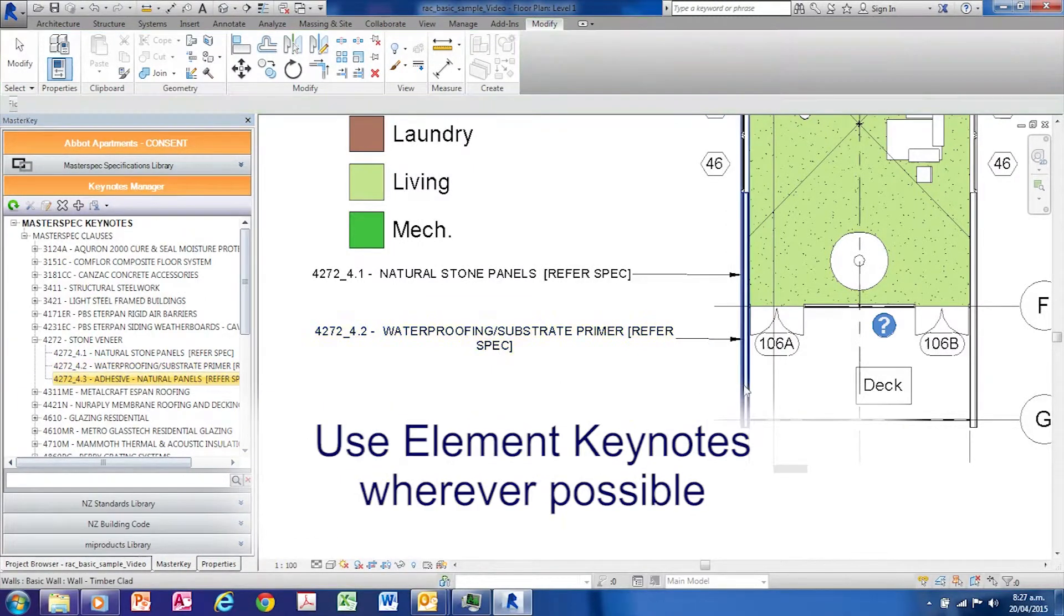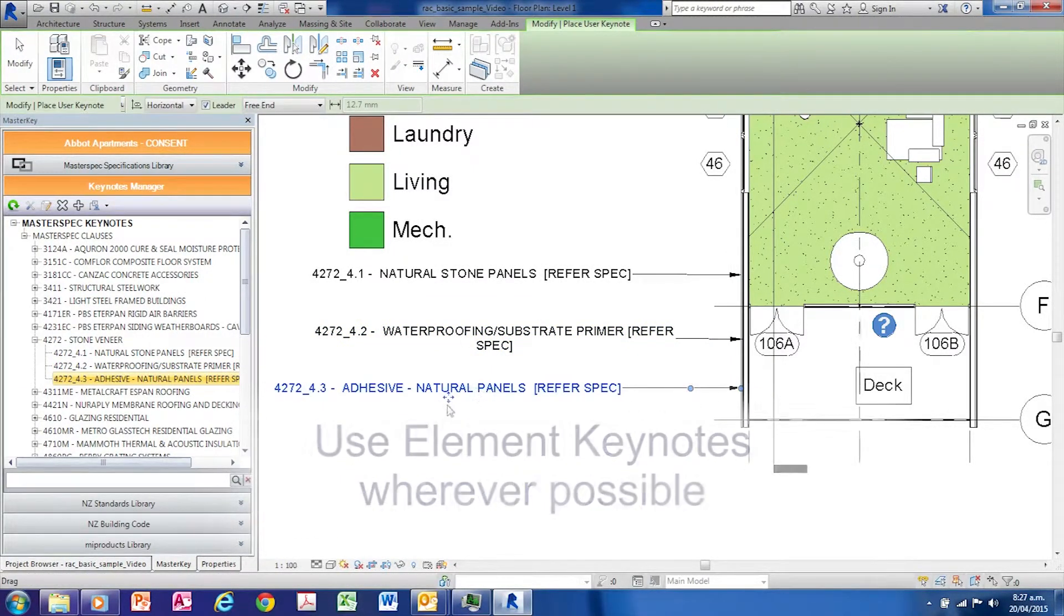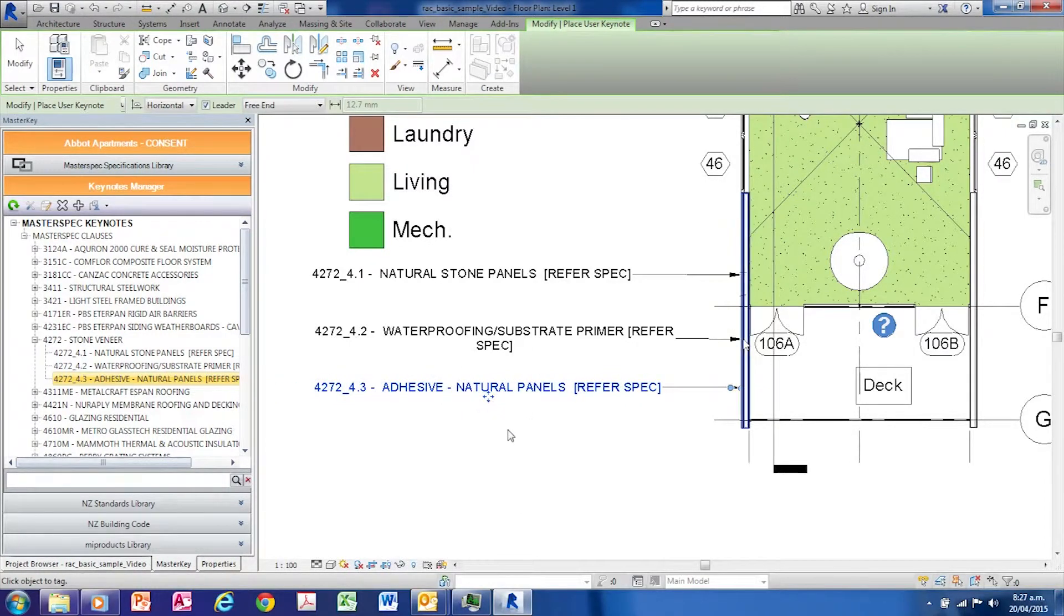We recommend wherever possible to use element keynotes. To edit an already keynoted element, select the object.